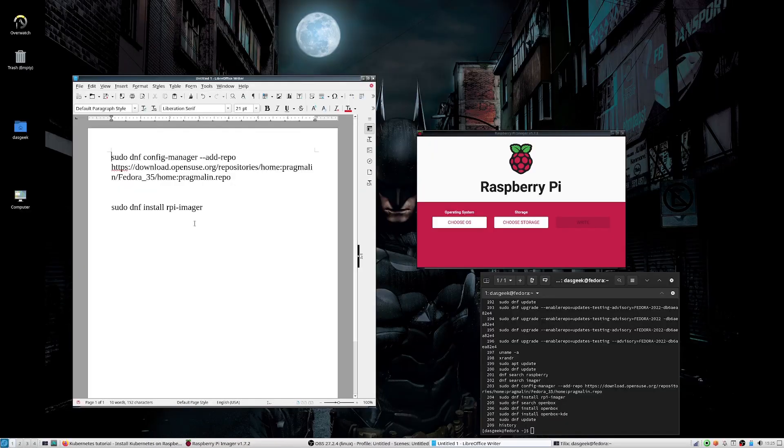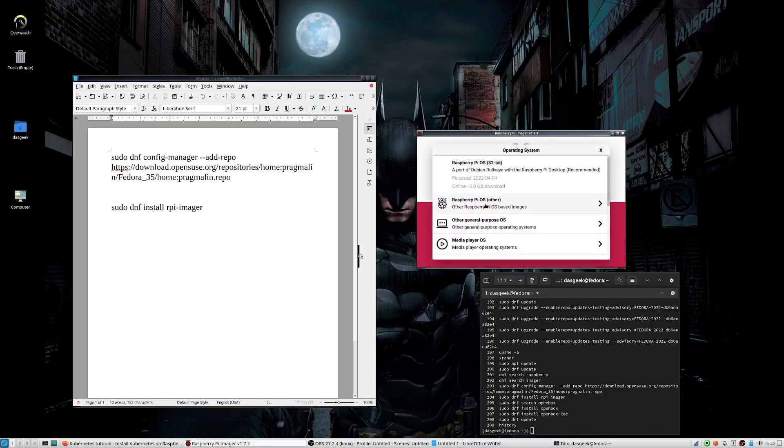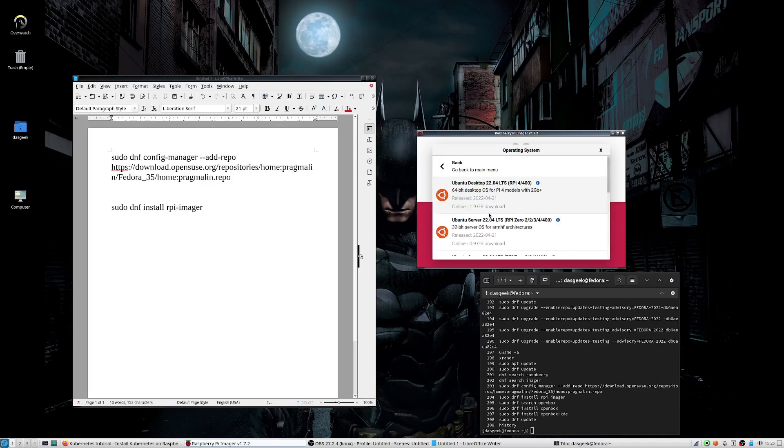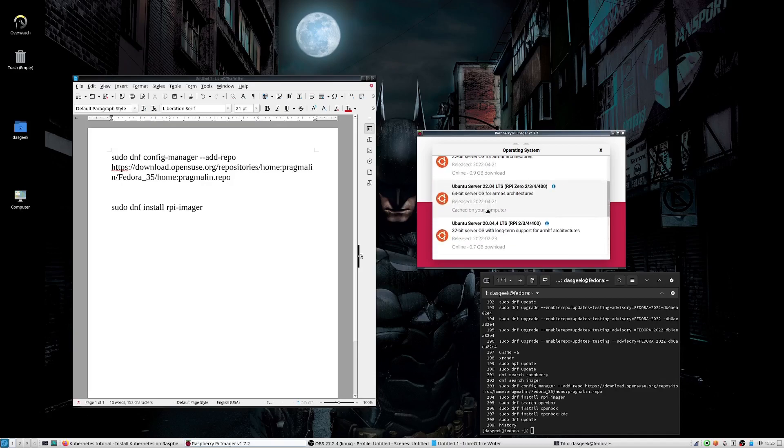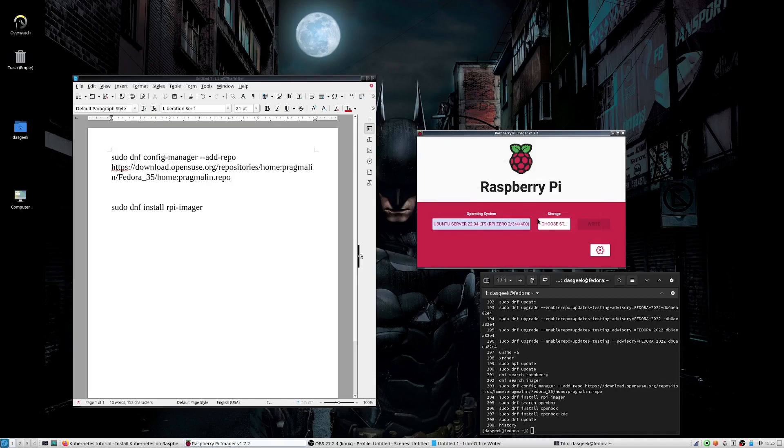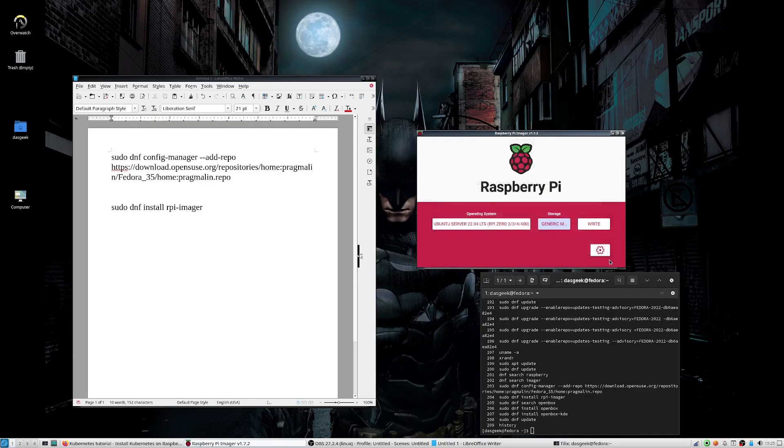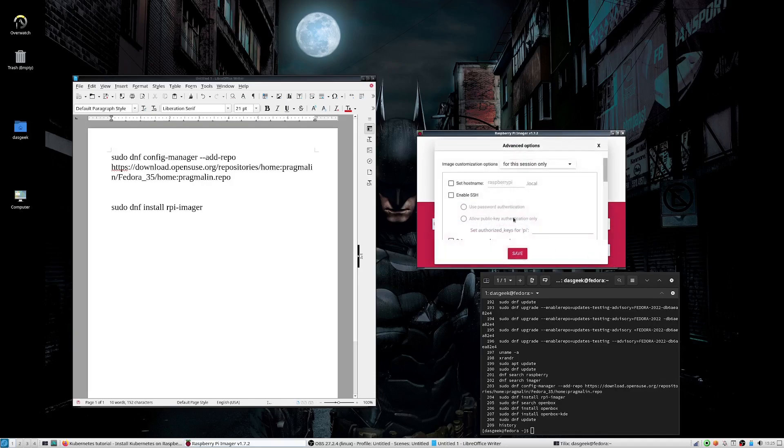Okay. So once you have the Raspberry Pi imager installed on the left-hand side is how you install it in Fedora. You're going to choose your operating system. I'm using the Ubuntu server edition here. Those are the instructions that I'm following, the 64-bit edition to write it to the Raspberry Pi. So I'm using the other image. I'm choosing the micro SD card that I have set up and then I'm clicking that cogwheel. That's where all the advanced options are.